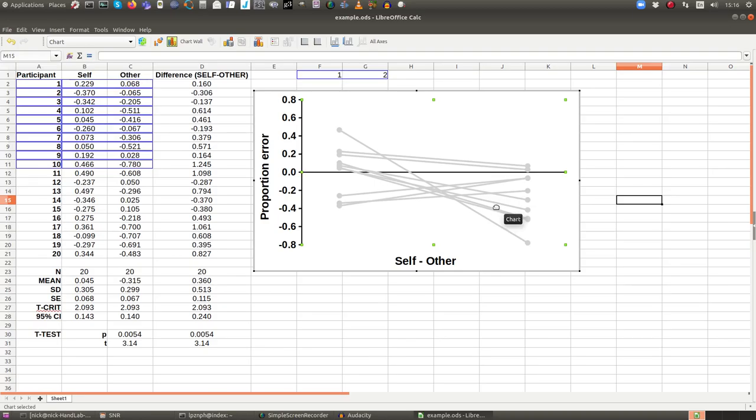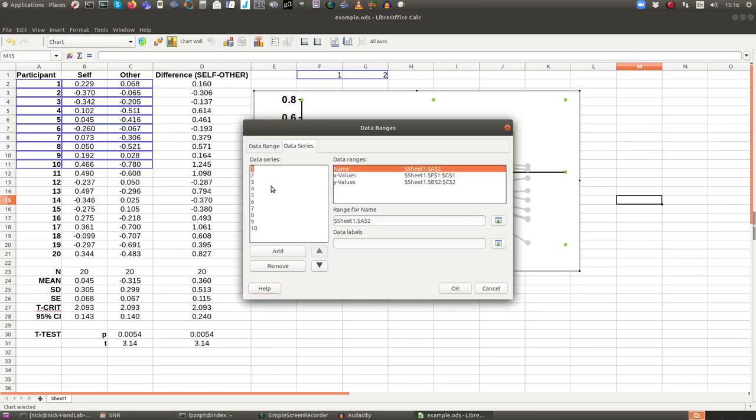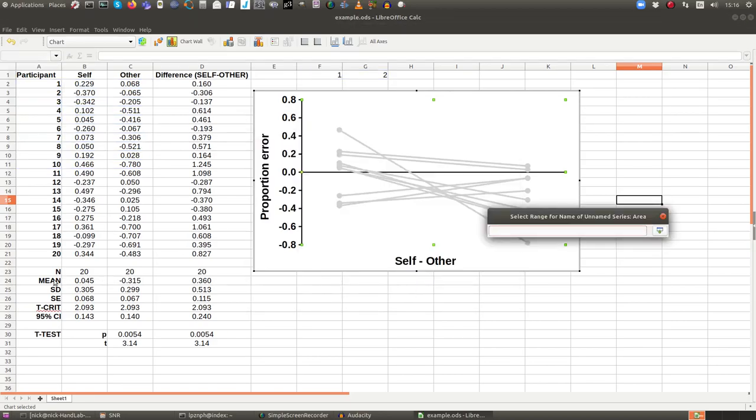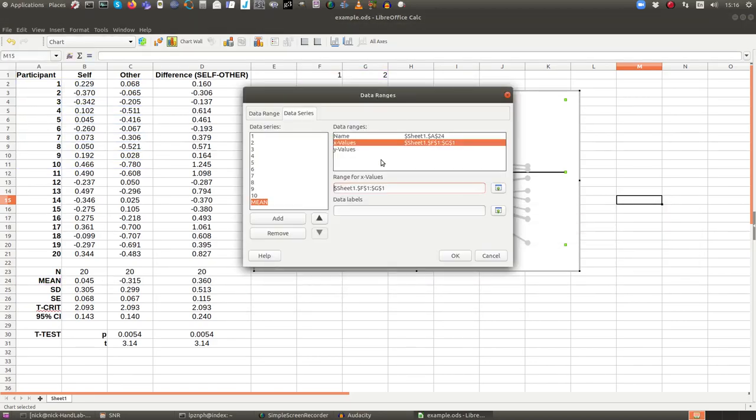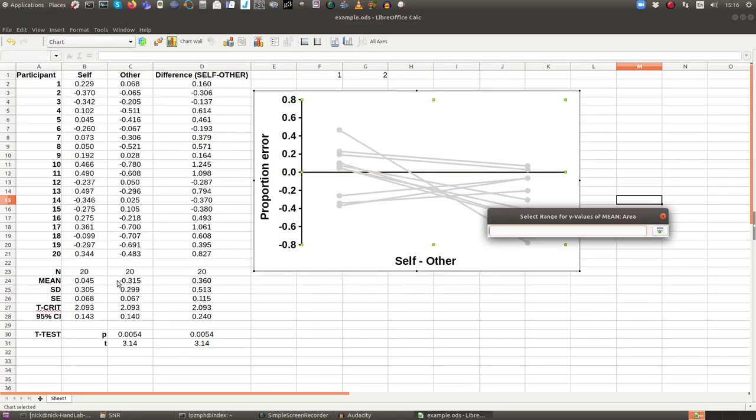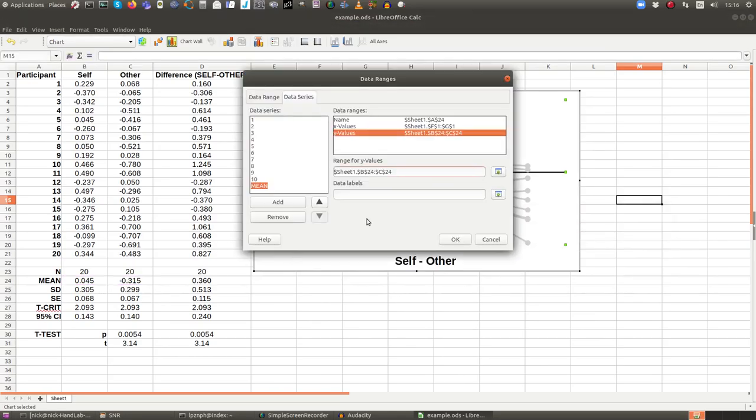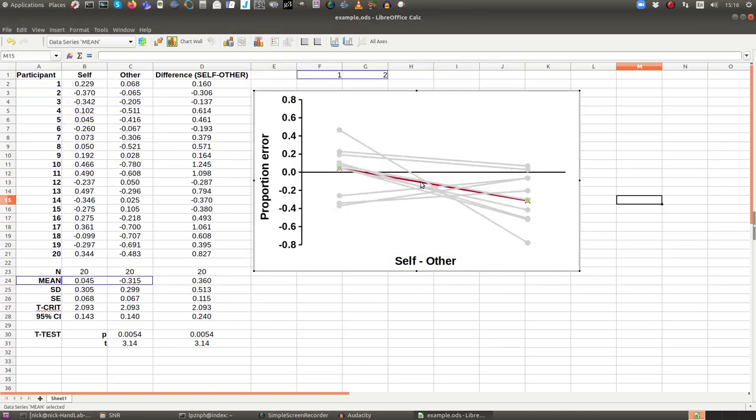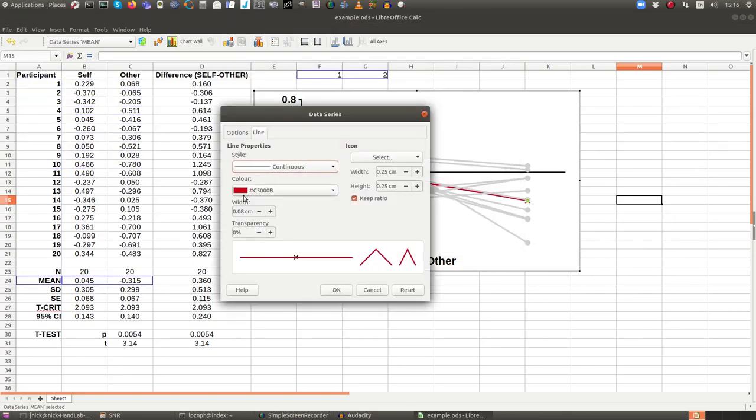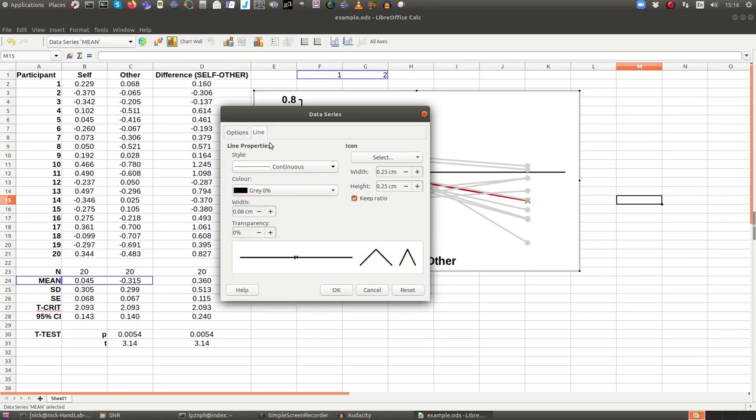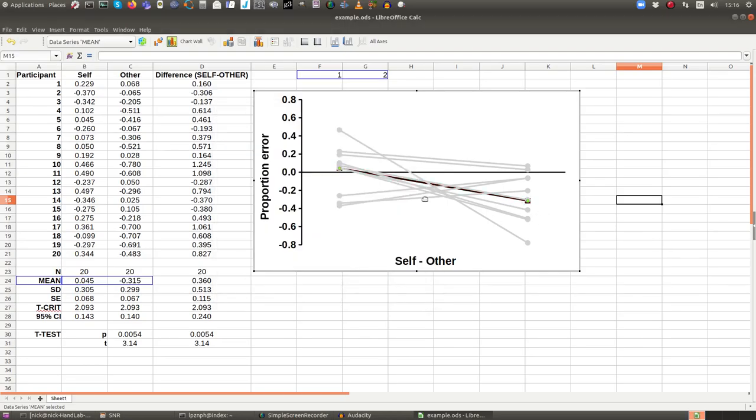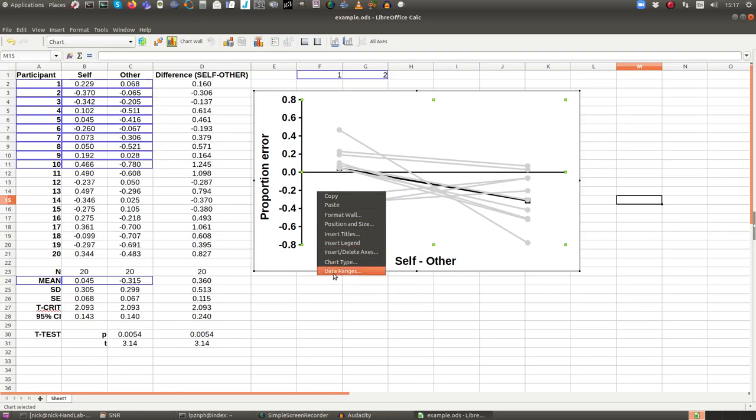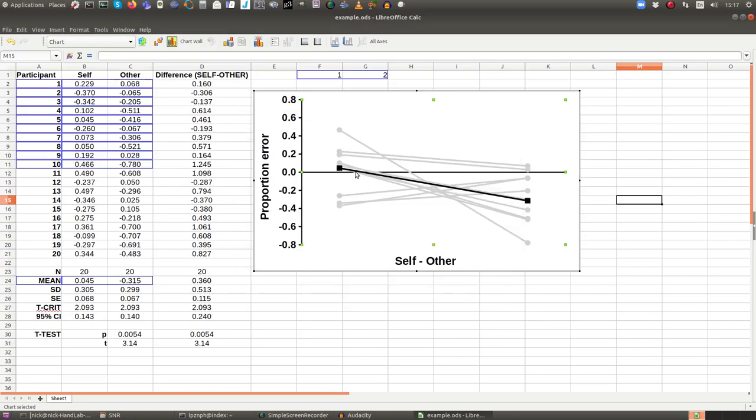So we haven't got all the participants in here yet, but let's add the mean. We'll just label the mean. X values. Again, it's going to be one and two. Y values from self and other. Excellent. That's shown up in red. So let's make that distinctive. So let's make it black and let's put a different shape symbol. Now, it's also, it seems to be buried in amongst all the other data points. So let's see if we move it to the top. That's better. So we can now see it.